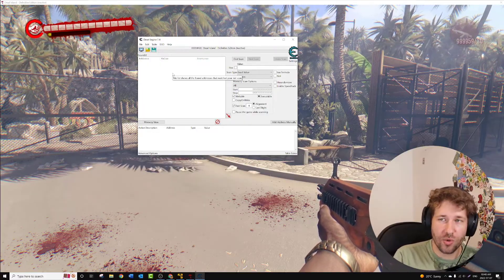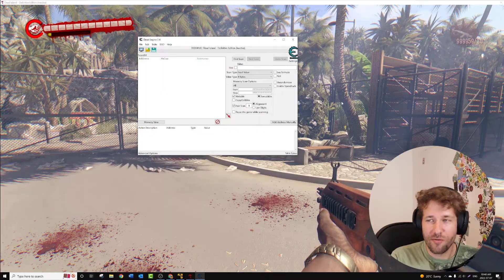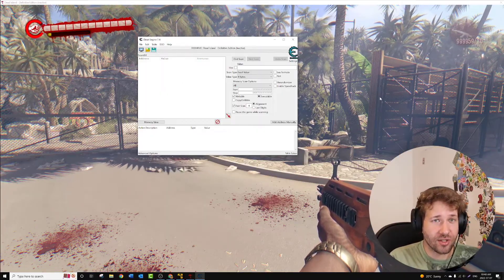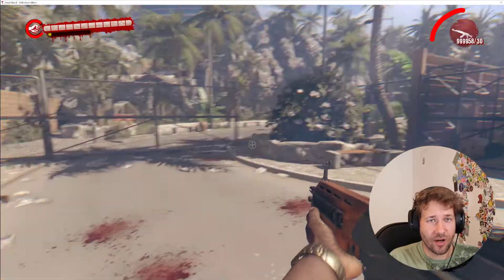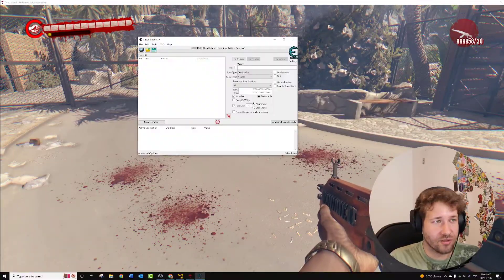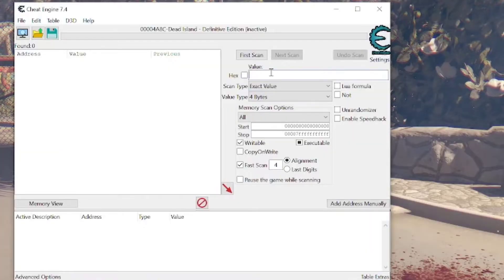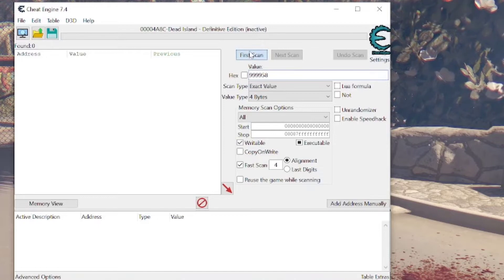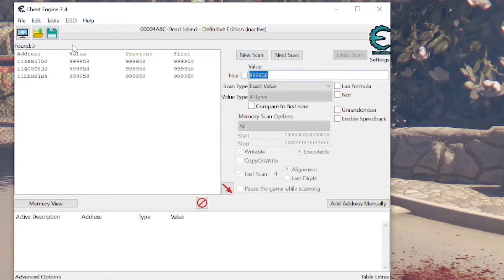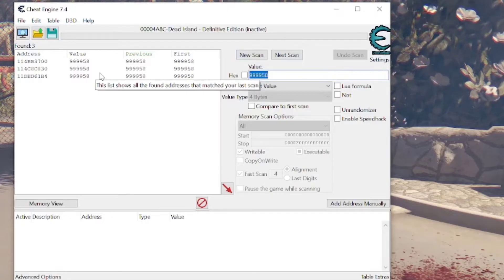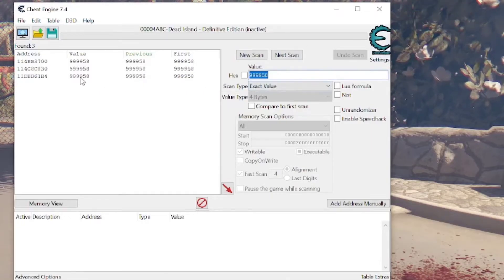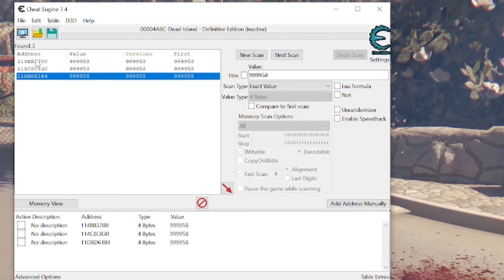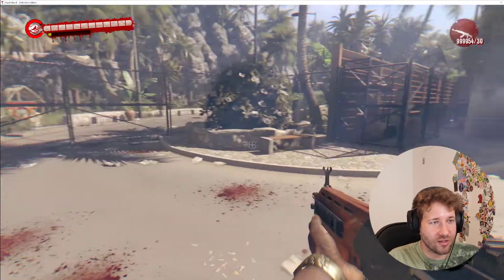The way this works is you want to look for the number that you have that you want to change. In this case, on our gun, it's 999958 bullets. So we'll go here and scan. I'll do 999958, and we'll click First Scan. That's going to find every memory address in the game that has this number. So there's three of them. I'm just going to double-click on each one, and we're going to go and shoot a few bullets.